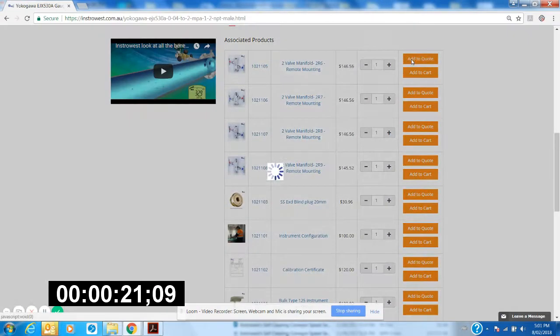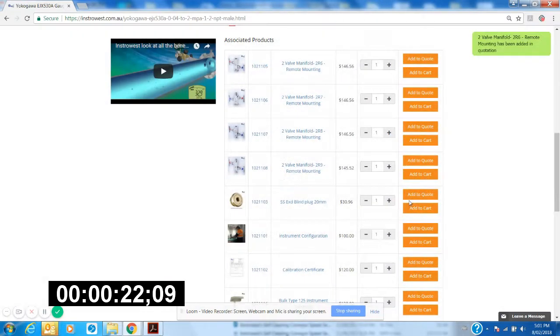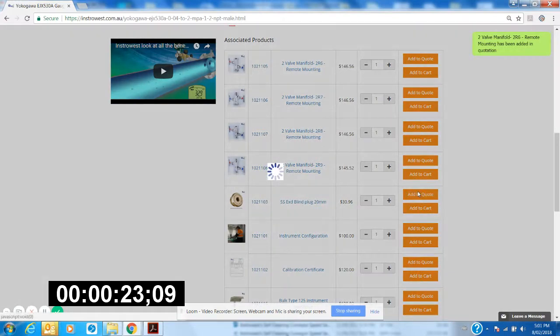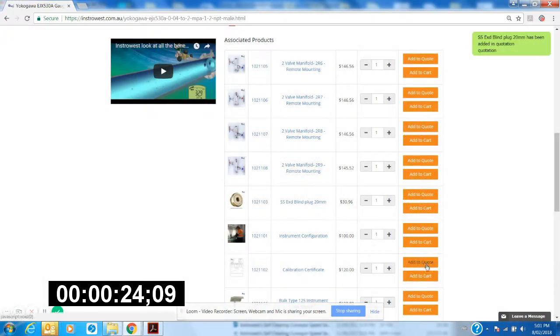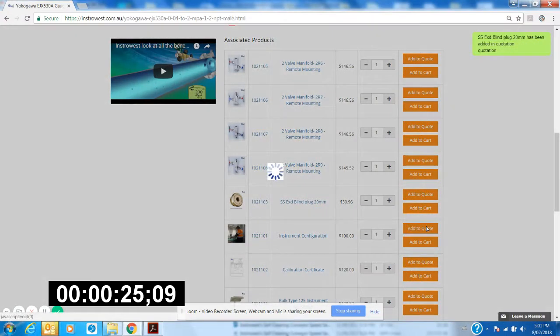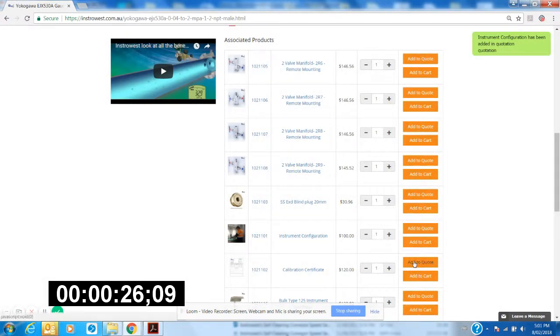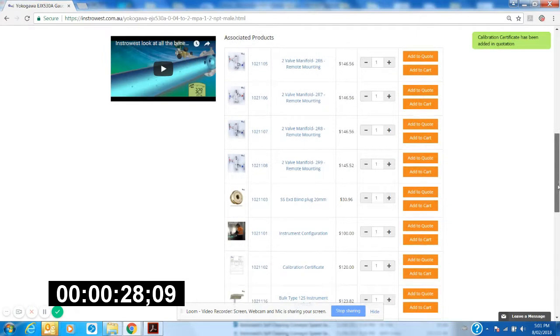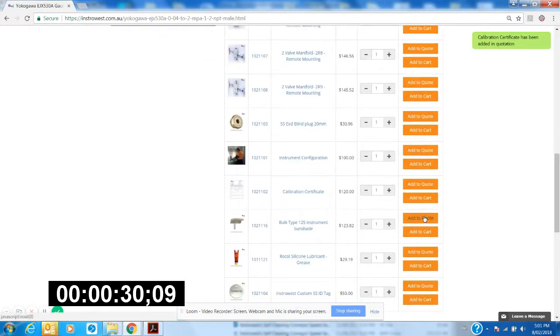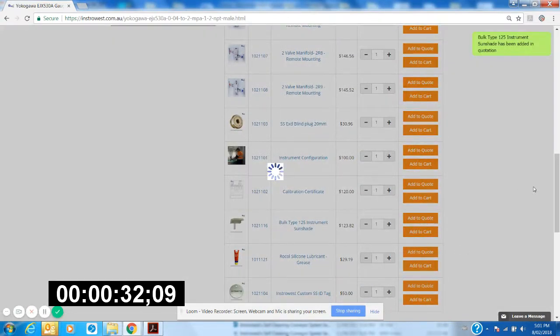I want to plug up the spare conduit bung. I want to get this configured and calibrated prior to shipping. We'll add our instrument sunshade and I'll put a tag on it as well. 32 seconds.